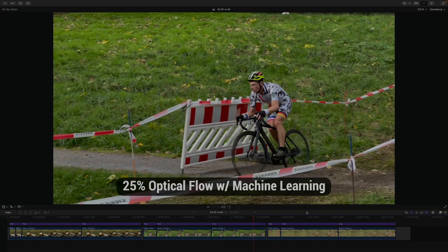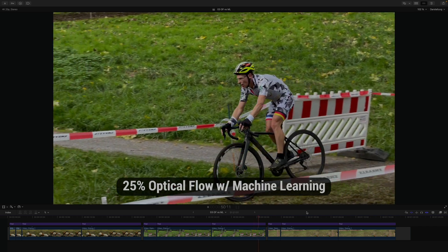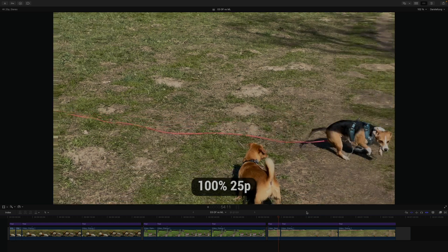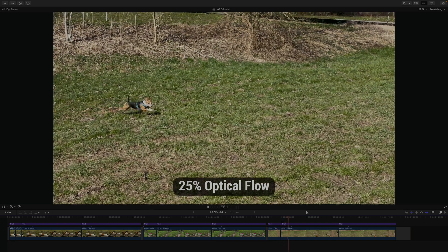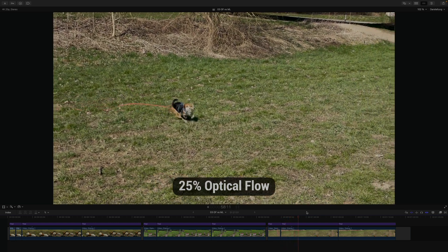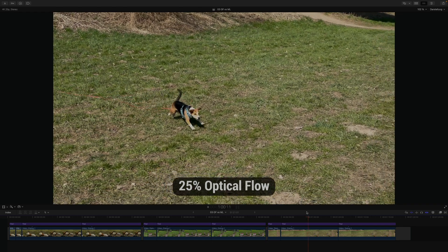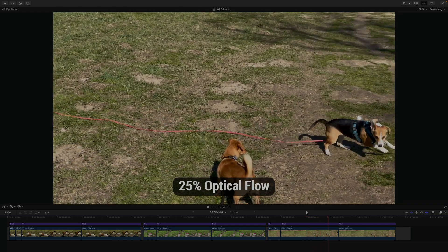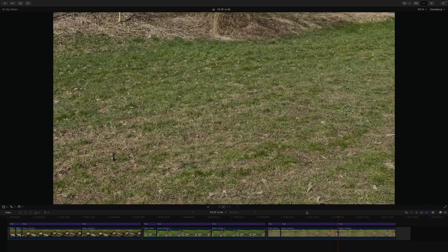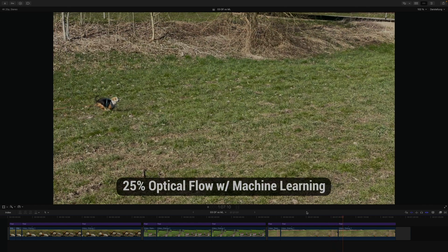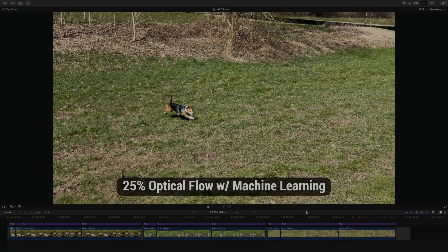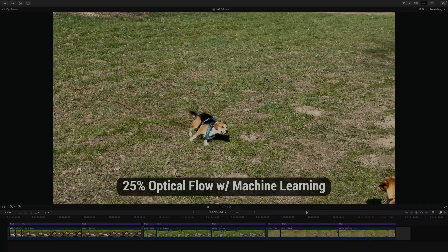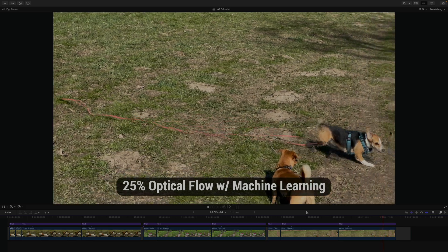And while they're certainly not perfect, I find the results for the running dog particularly astounding. I'd say the only way to make this any better is to actually shoot at the needed frame rate.